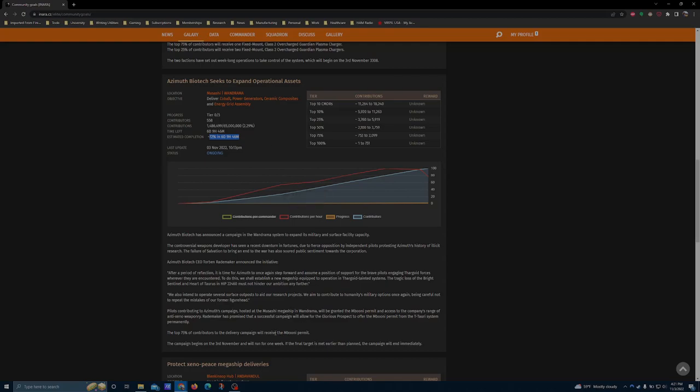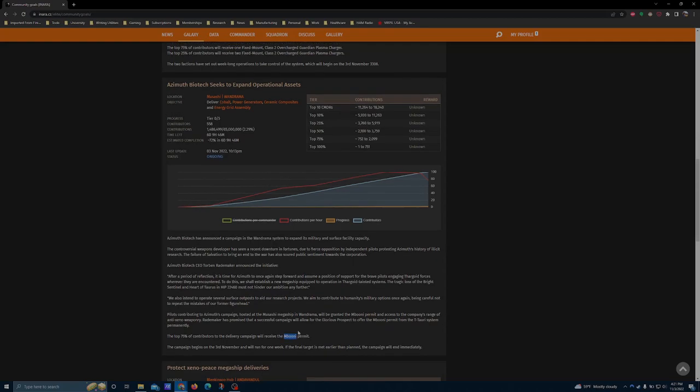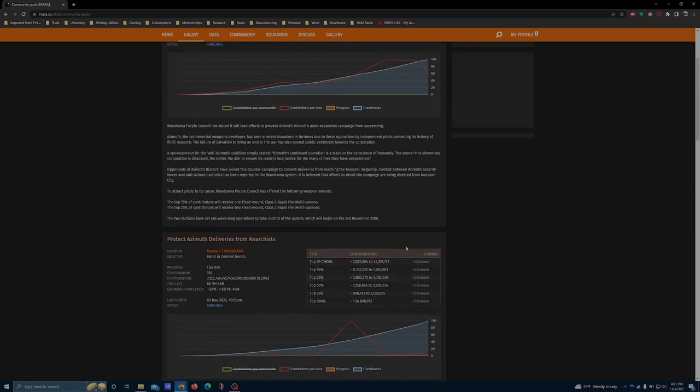But again, if you don't have the Mubuni permit, you definitely want to give this one or maybe two nights just to really lock in your slot. If you have the Mubuni permit, then you don't really need to be worried about the overcharged Guardian Plasma Charger, because you'll be able to buy that from the megaship in the Mubuni system, basically whenever you get the blueprint ingredients together.